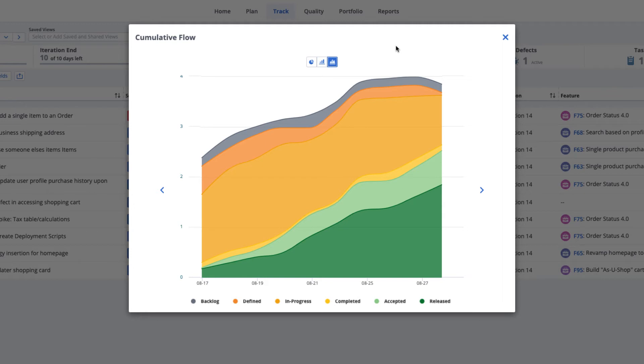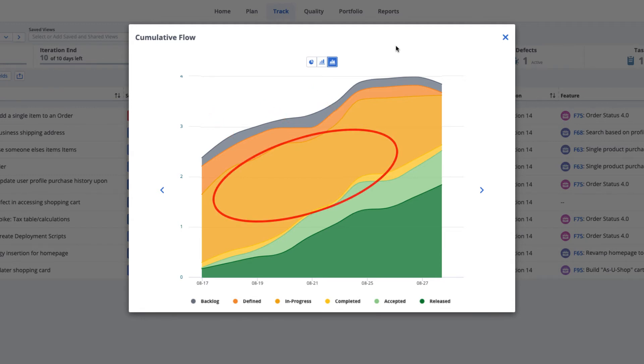Here you can see that work continued to be added and defined in the first two-thirds of the iteration. With so much work in progress, it might have been better for the team to swarm to get it completed rather than to add new work.